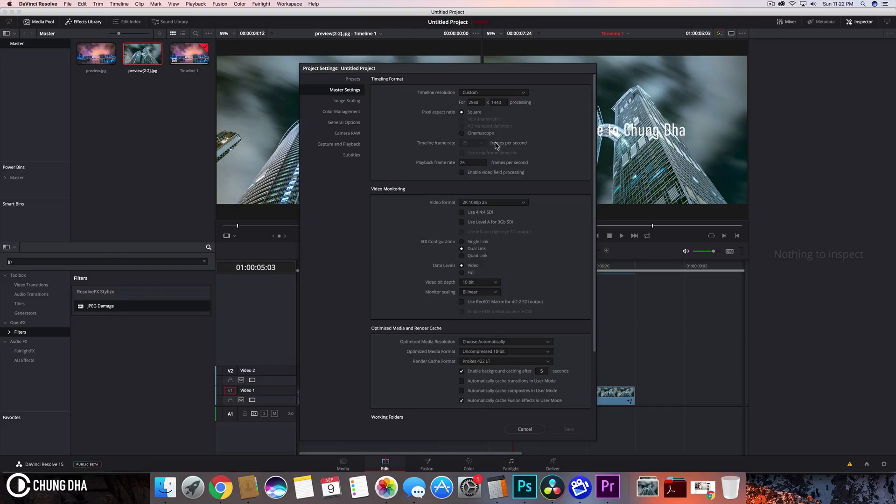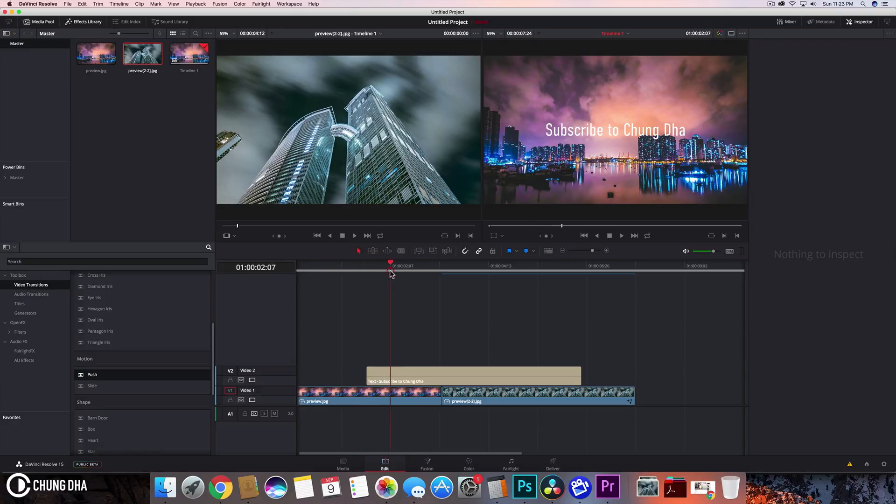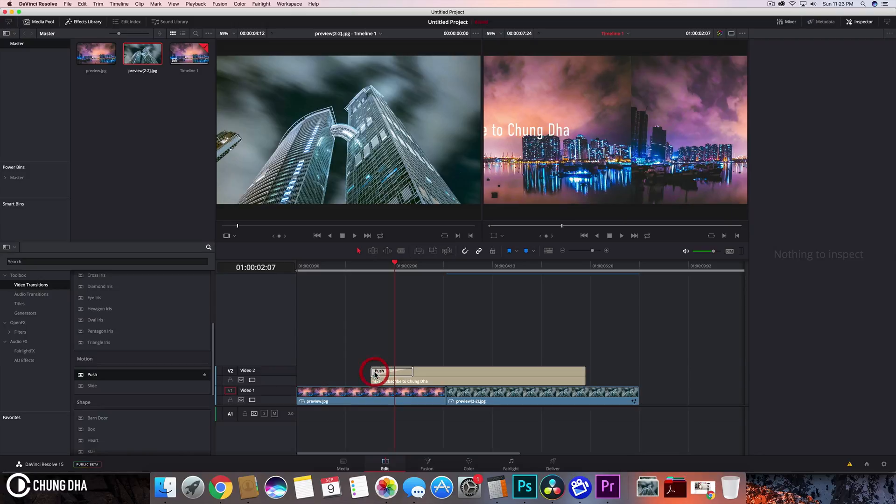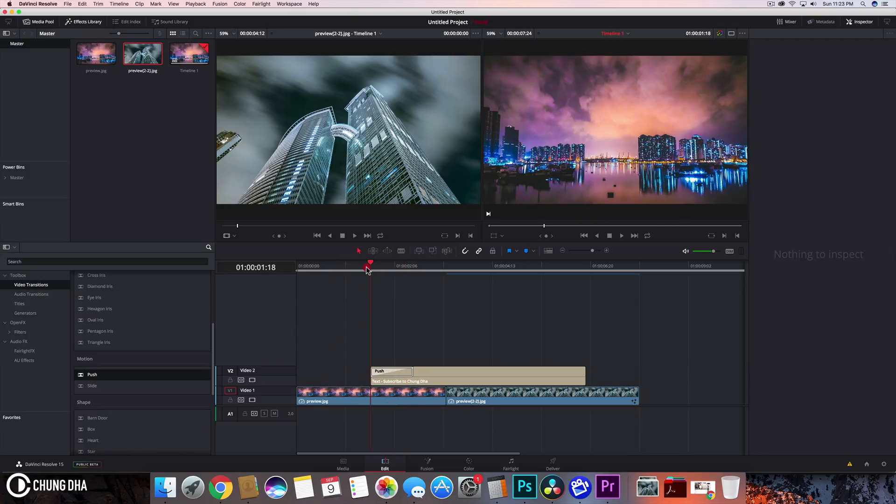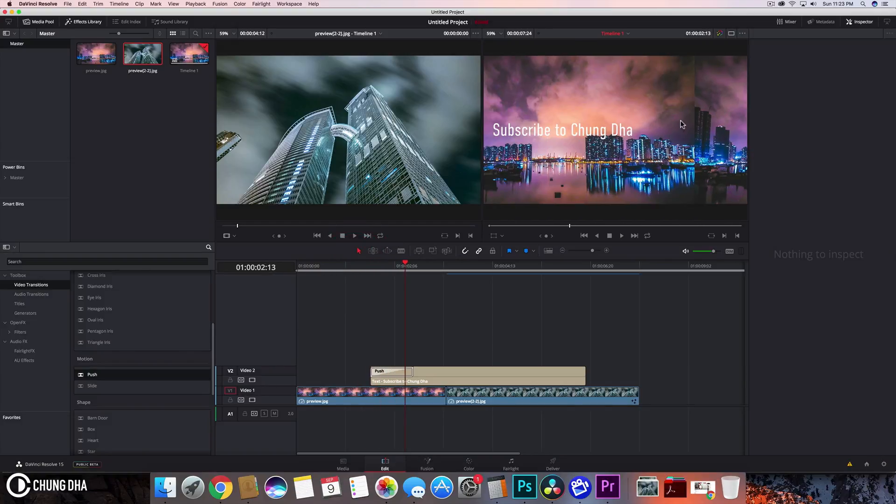The third is using a push transition on transparent text. Here we have a text, and if I put a push on this text clip, instead of pushing the text only, it also pushes the background. I don't know why it does that. Inside Premiere Pro and also Final Cut, it does not do this. If you put a transition on the text, it would only affect the text.